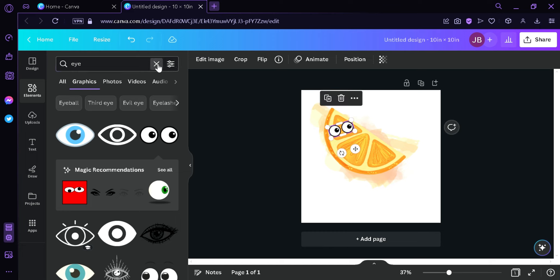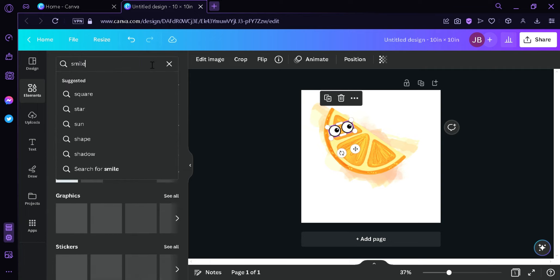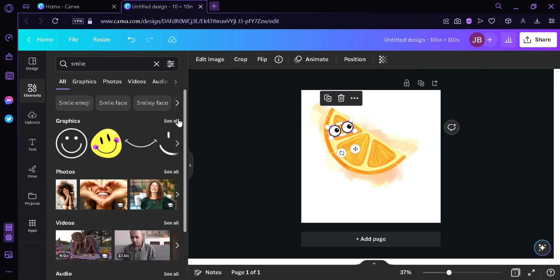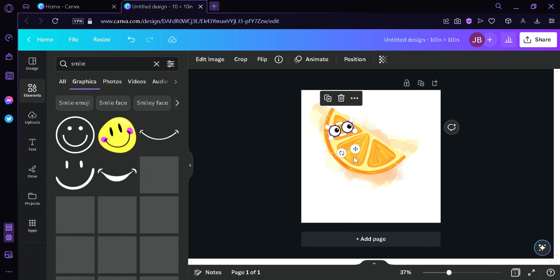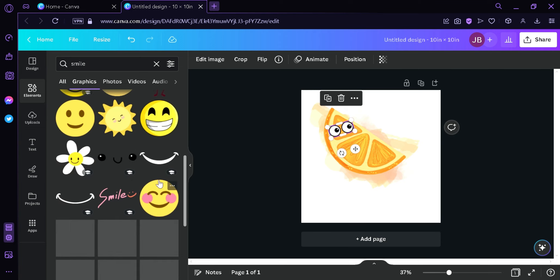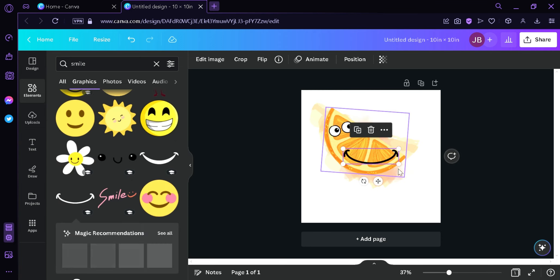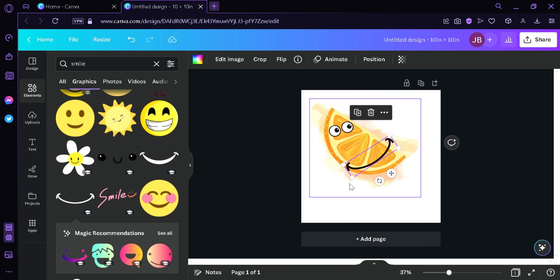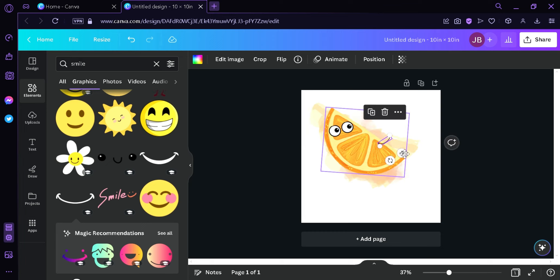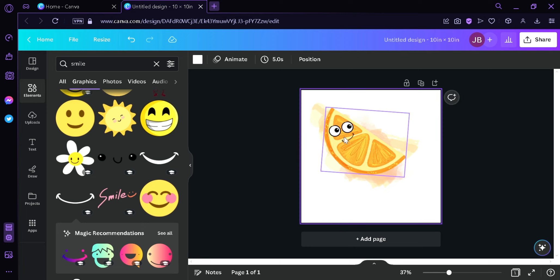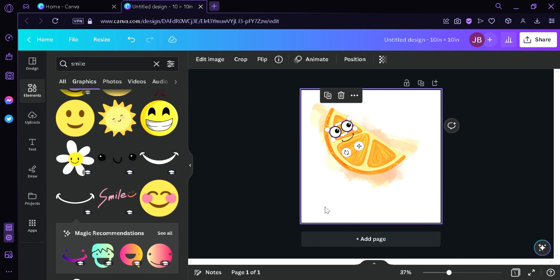Then we can add a smile into our orange. We can choose this option over here. And then we can make it sideways, then we can make it smaller just like that. Then put it into place. As you can see, we have an orange character right now.